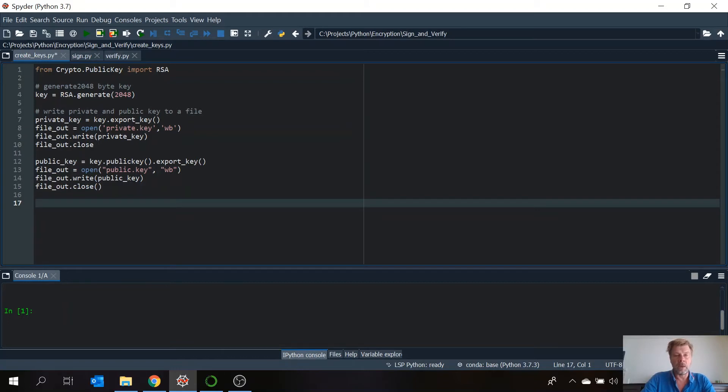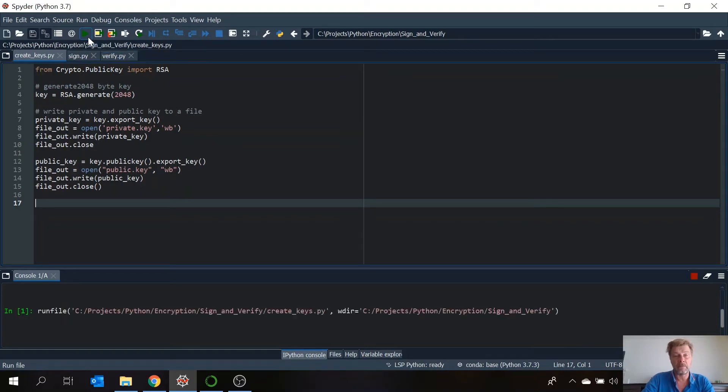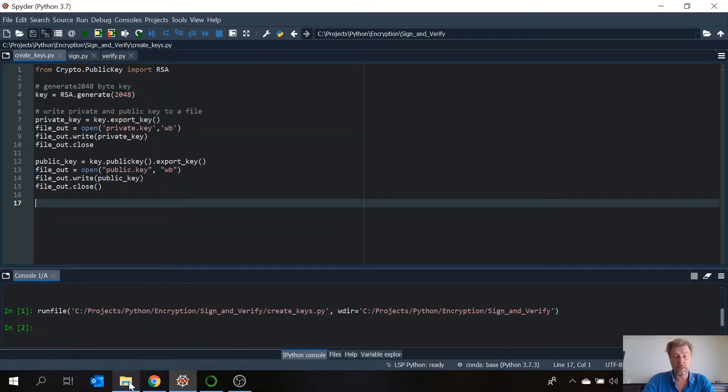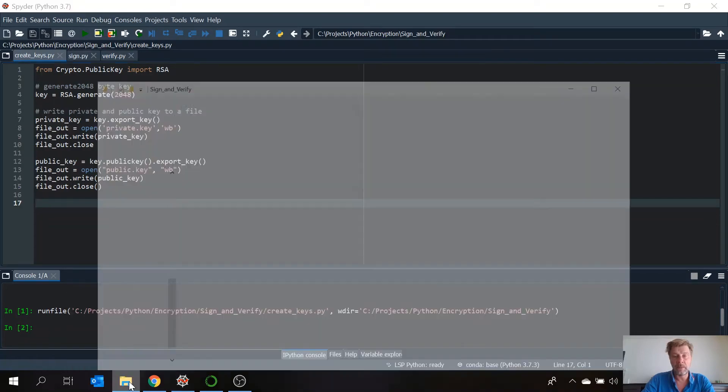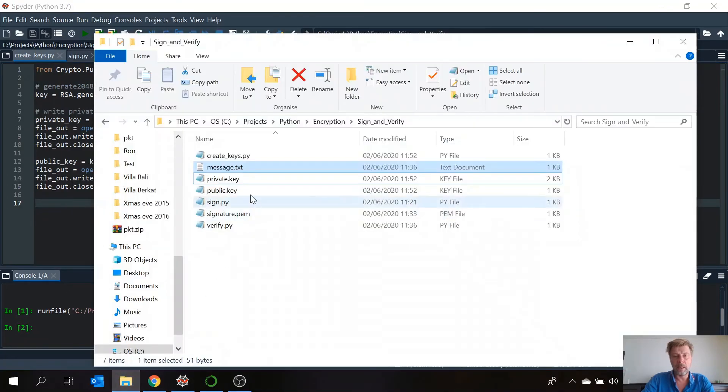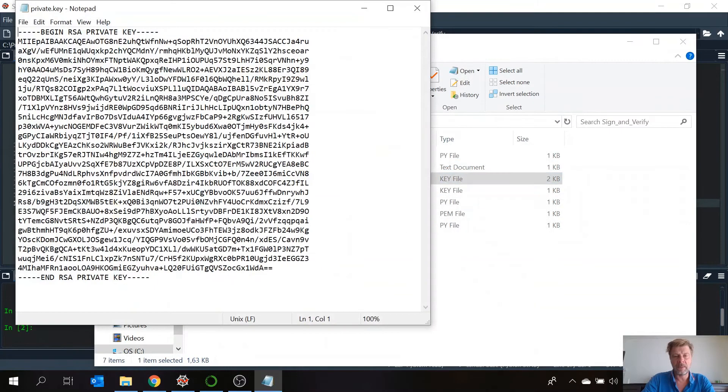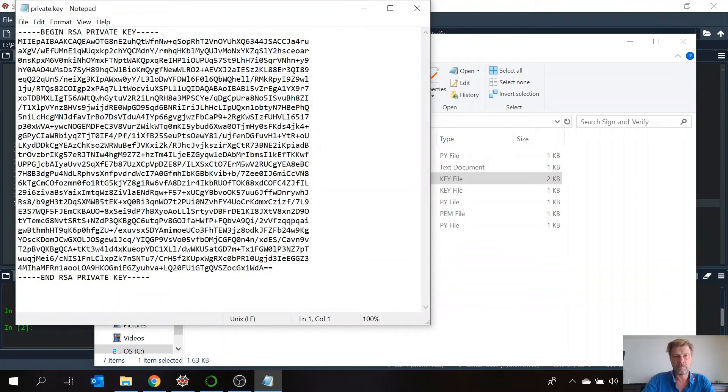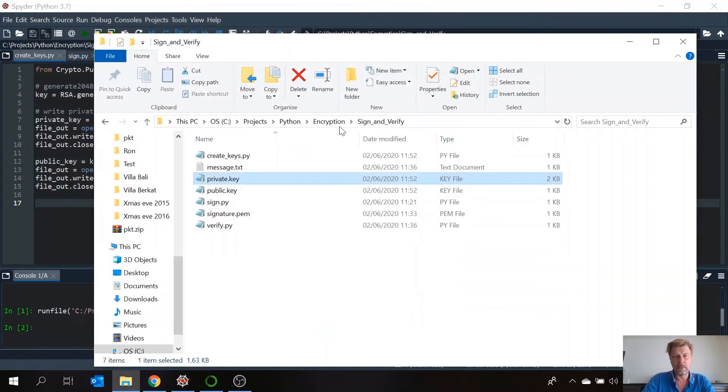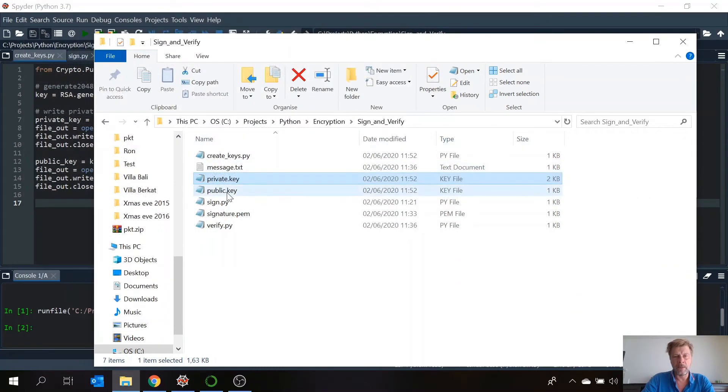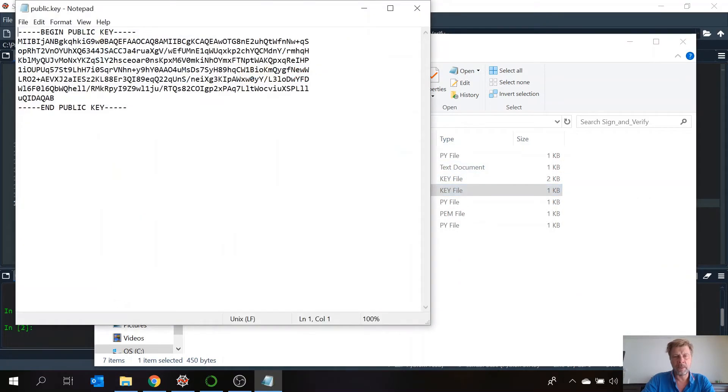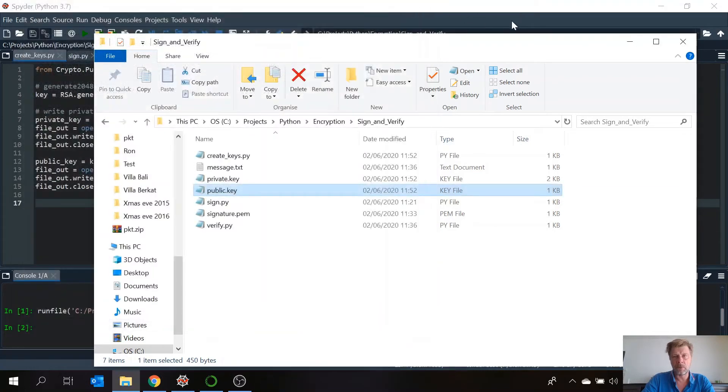So now if we run this, it will create two files: a private.key and a public.key file. You see it can take a while. Now check our directory. And we have a private key which looks like this. And you have a public key, looks like this.